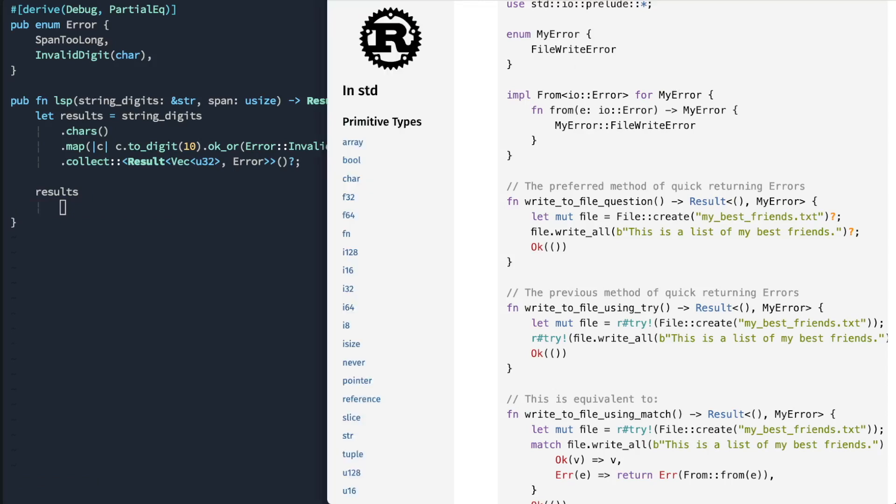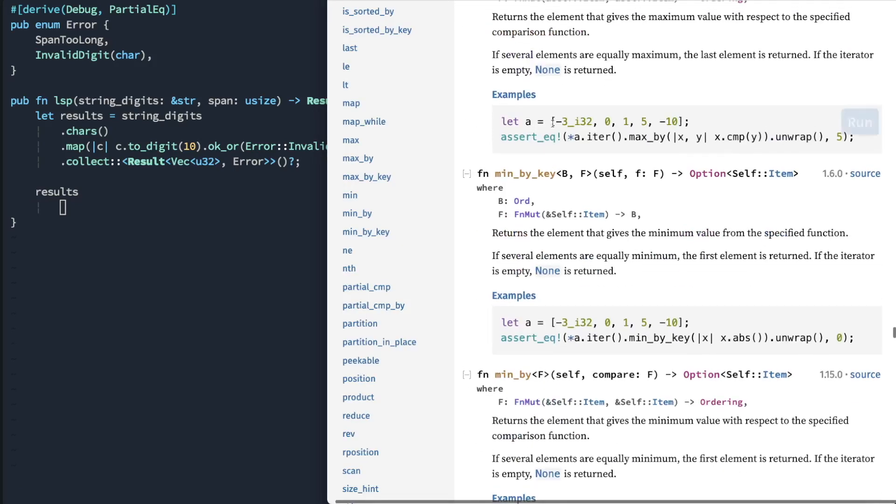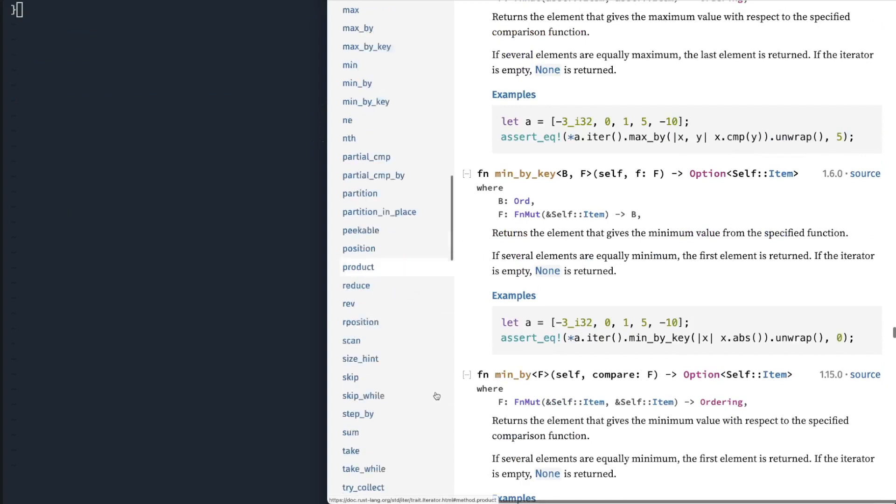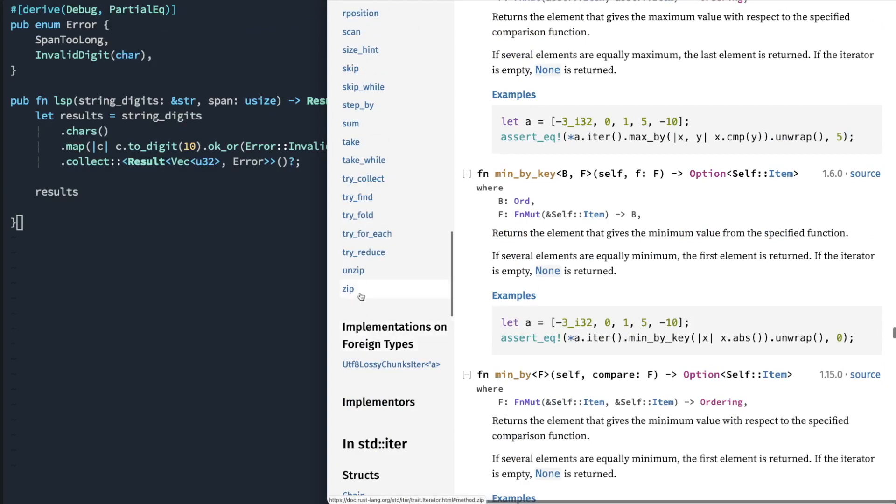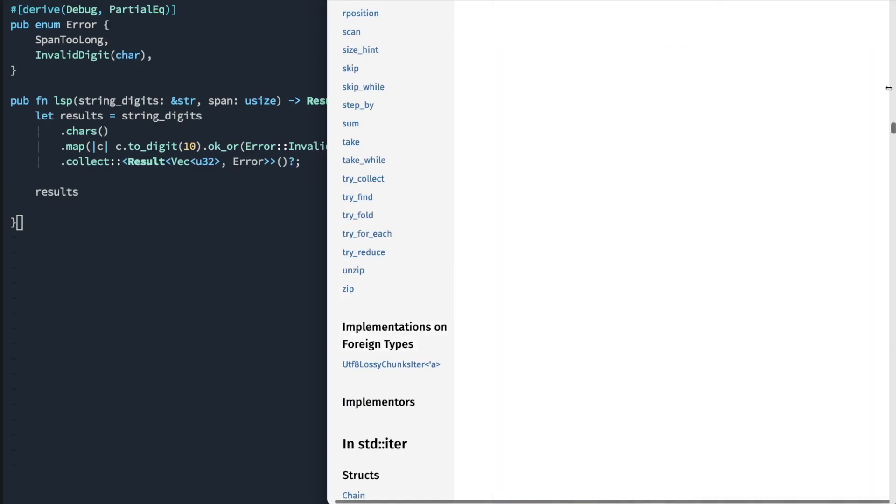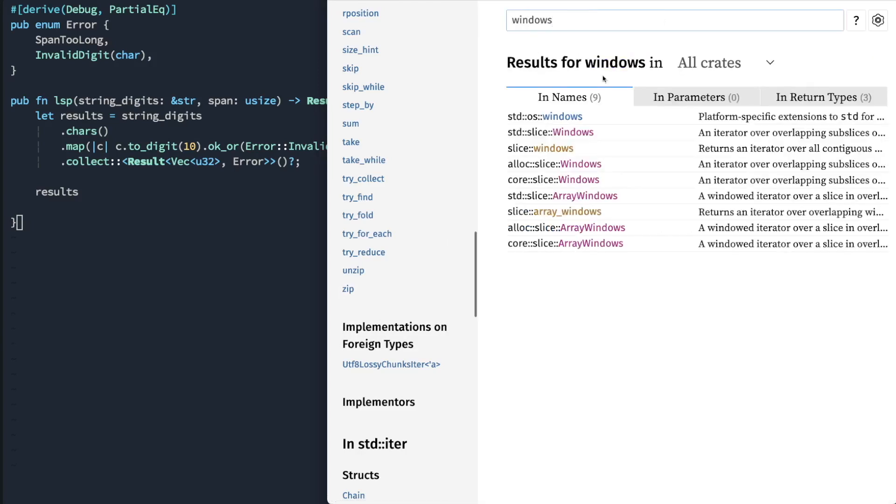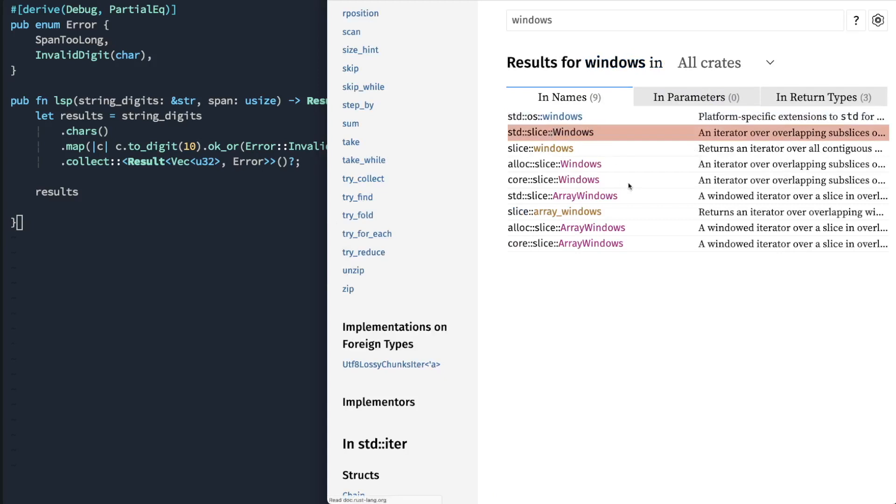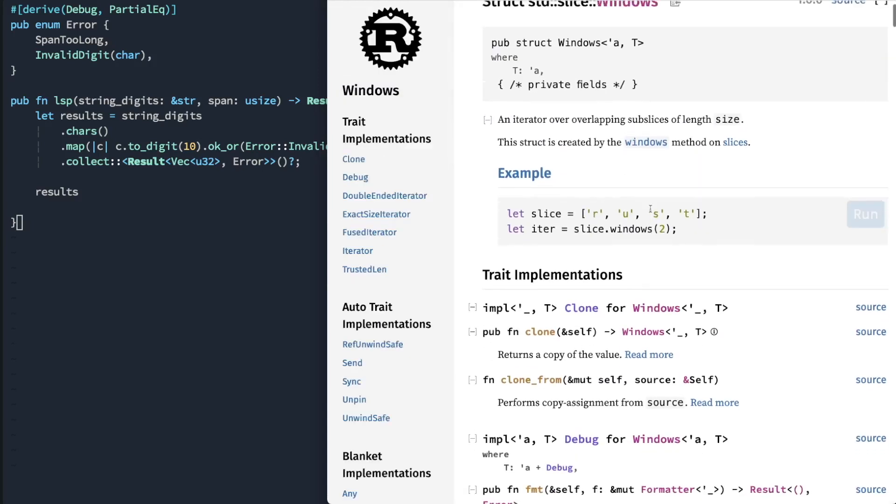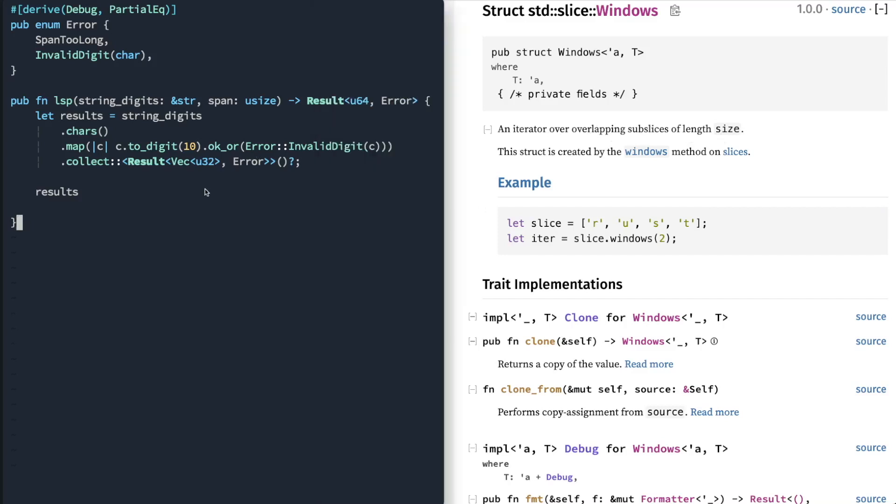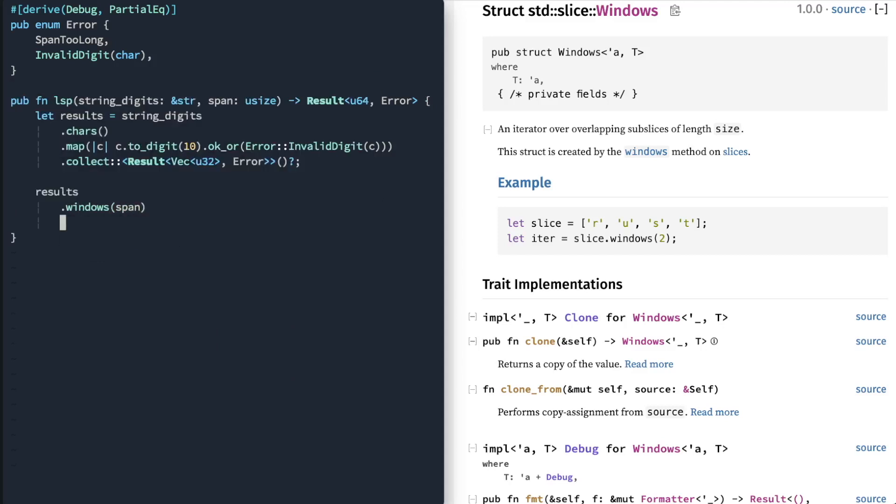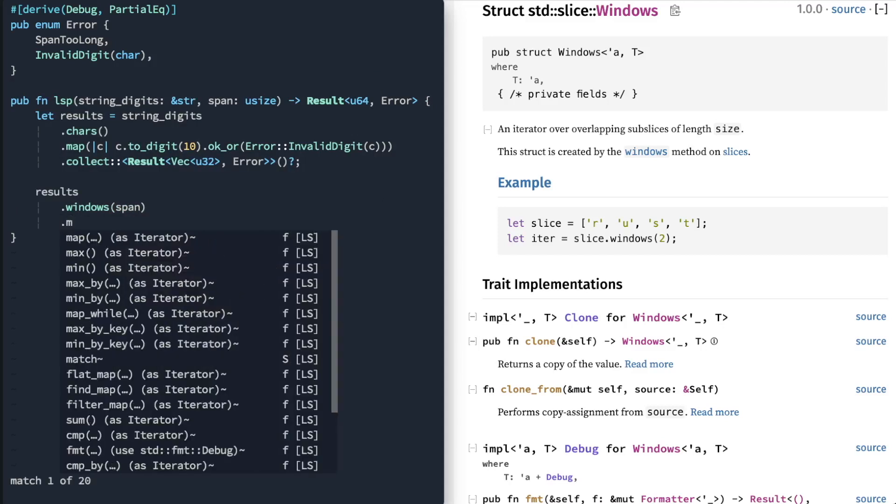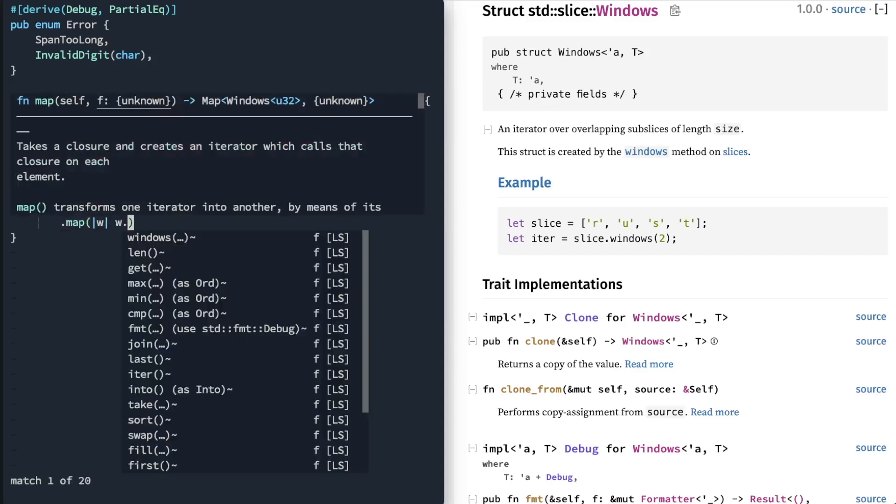Now we're going to use our special Windows operation. This is a great function. Here, you can use, you get sub-slices at a particular length. So we're going to say Windows span.